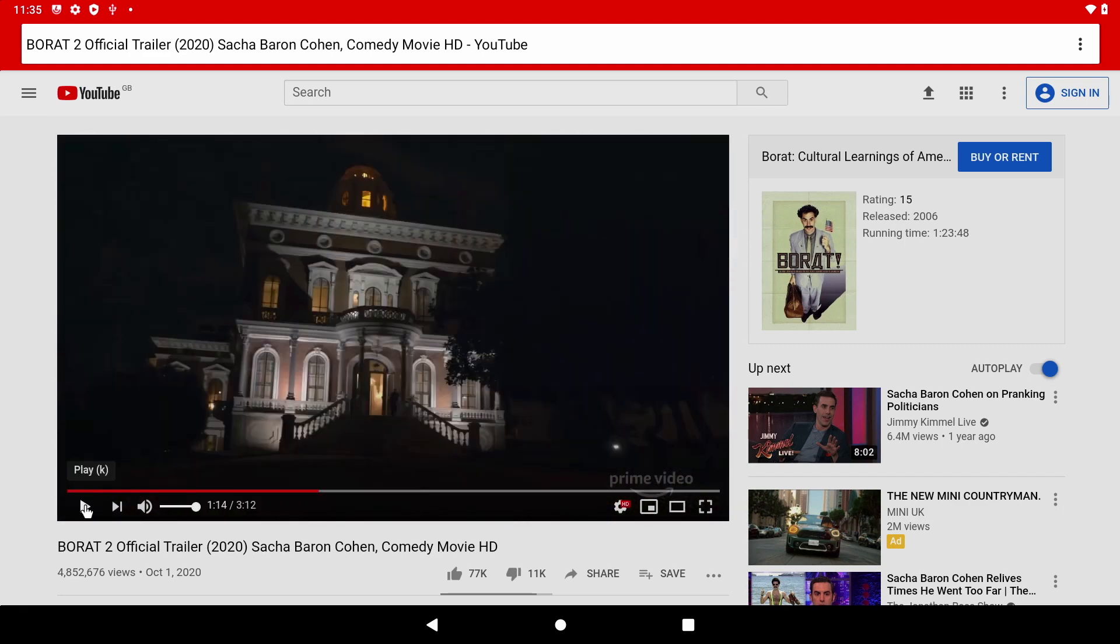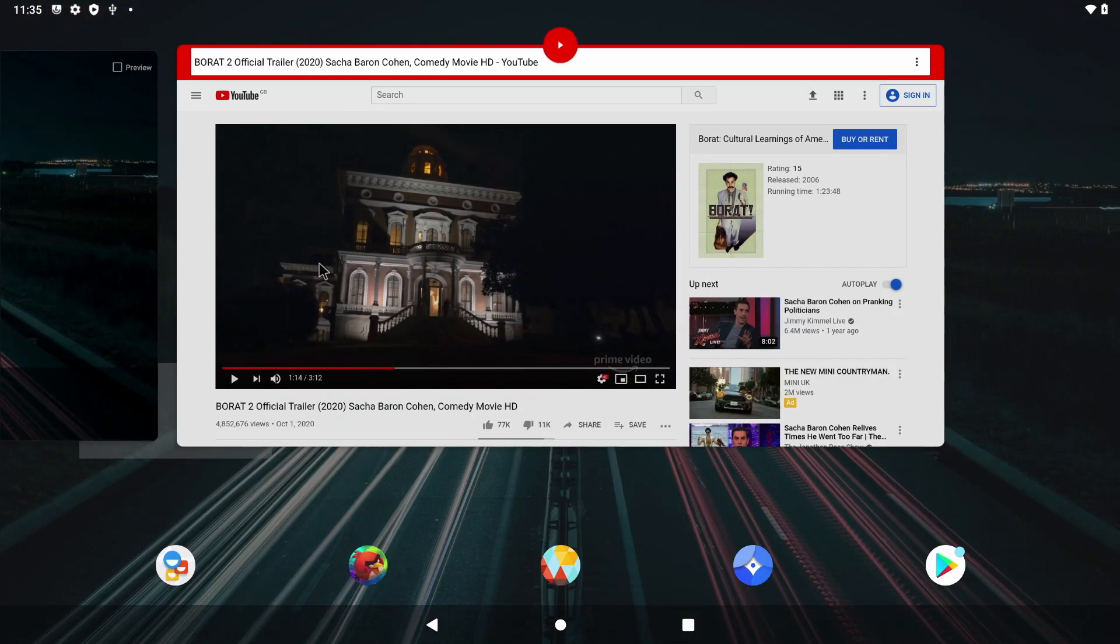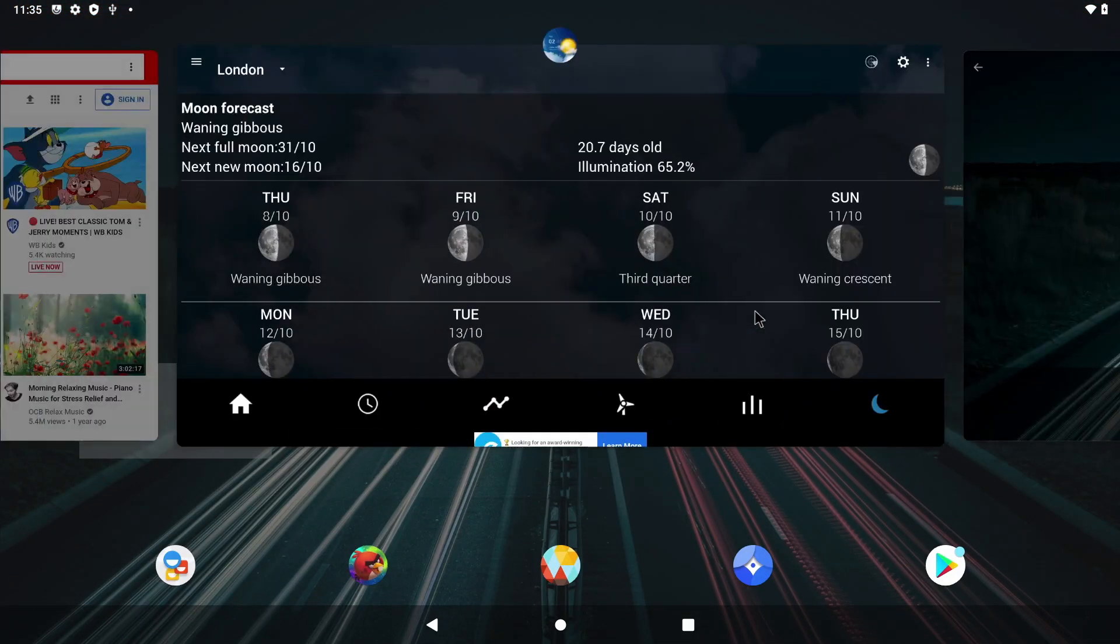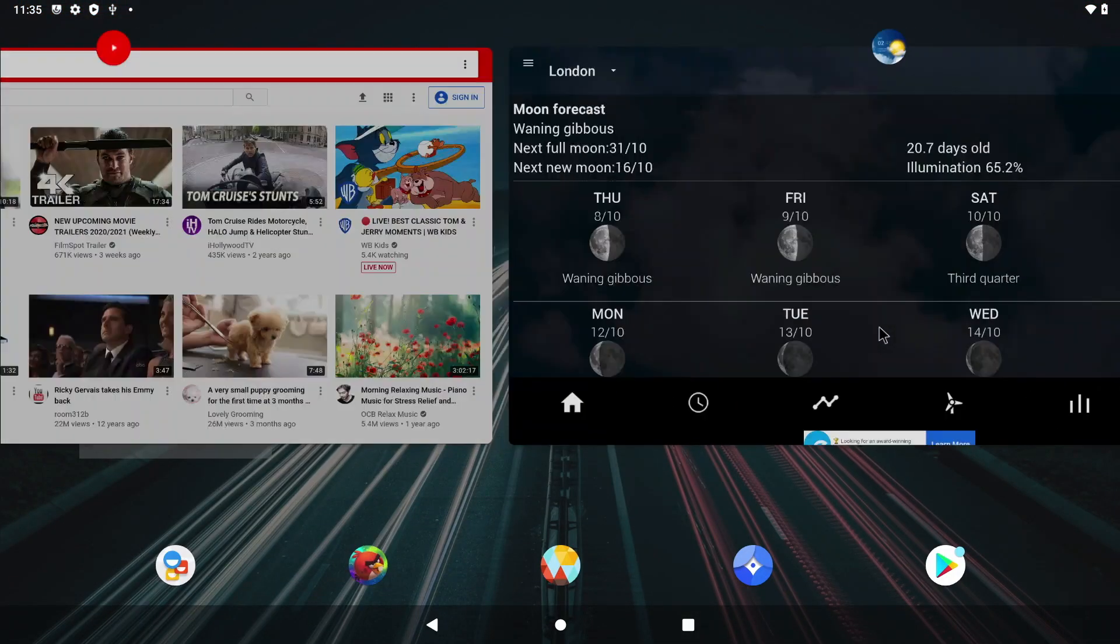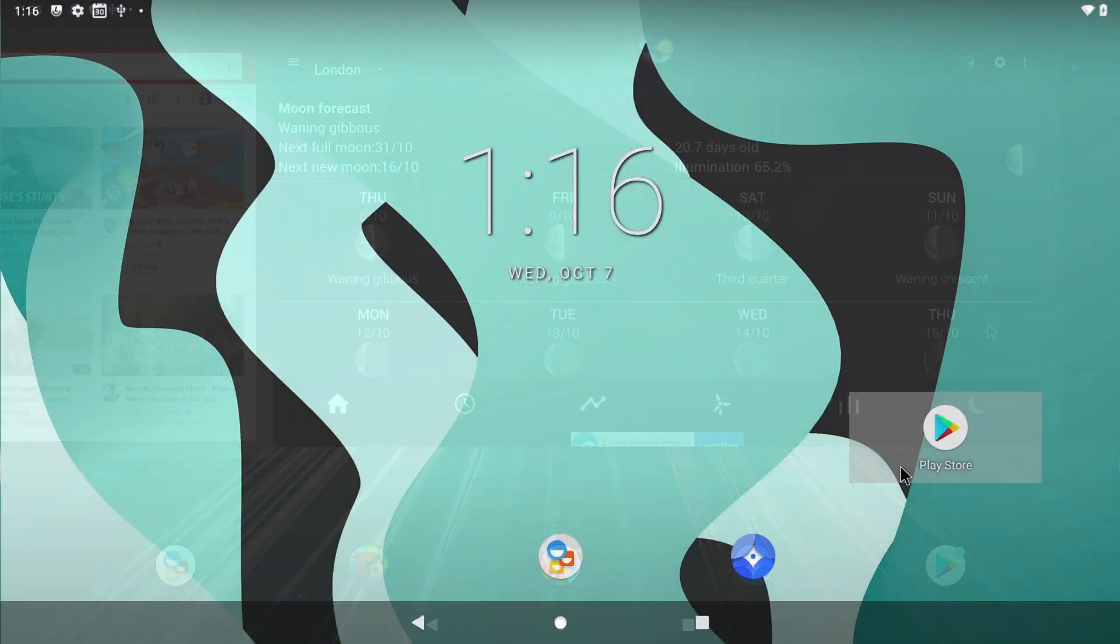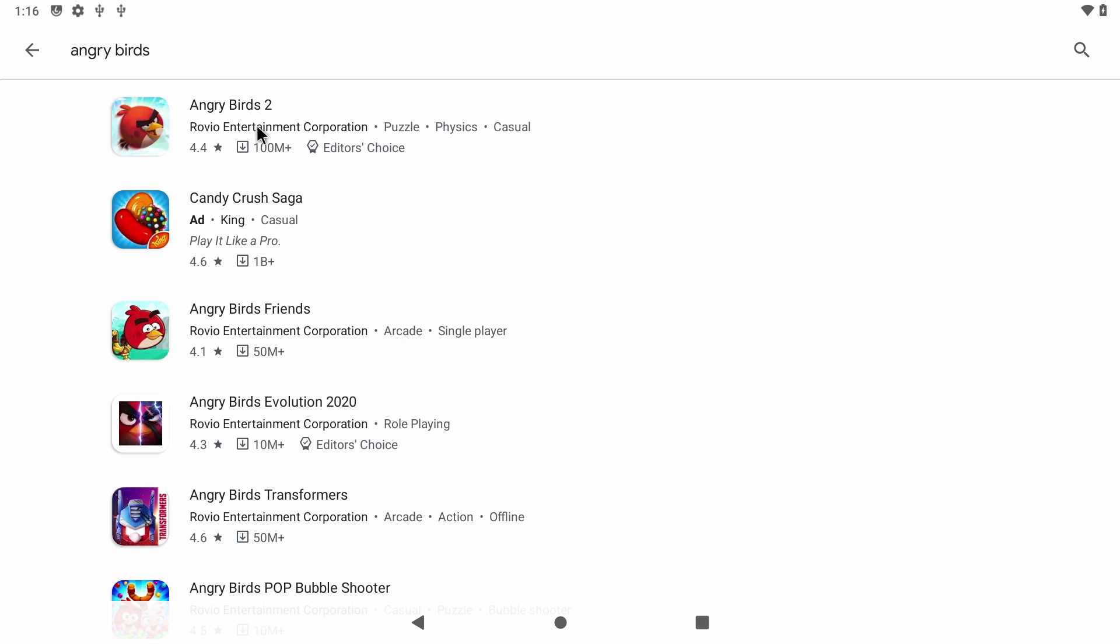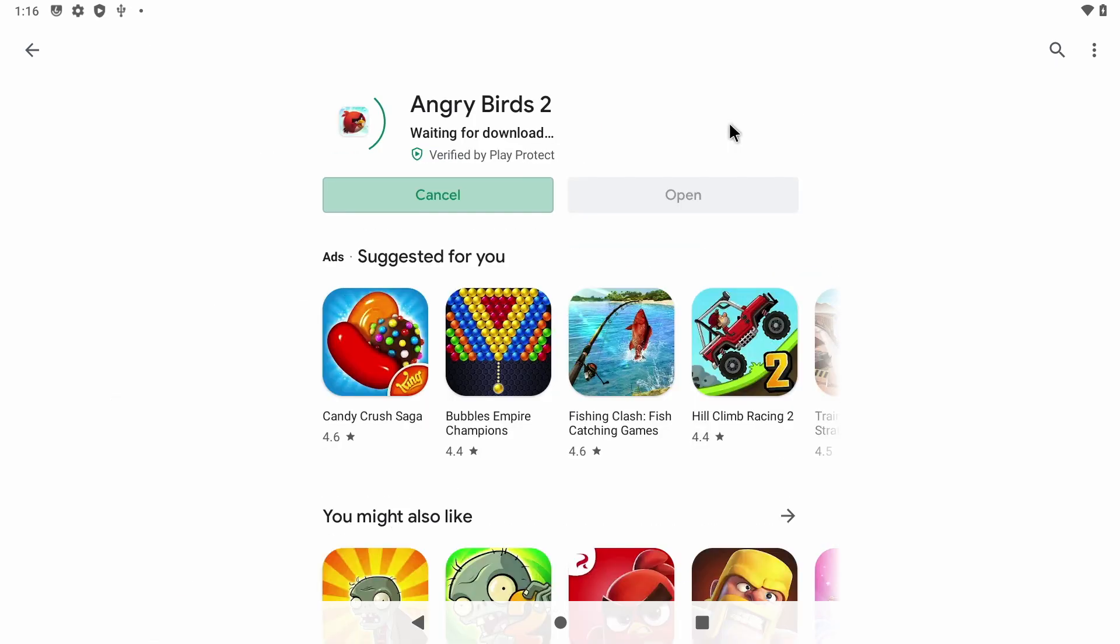Now the real game changer here is multitasking on the Raspberry Pi 4. So you just click on the square button like all Android devices and then you can scroll between your open apps. And just like any other Android device you just open up Google Play and install the game you want. So I'm going to search for one of my favorites and it's Angry Birds. You can't beat the classics.